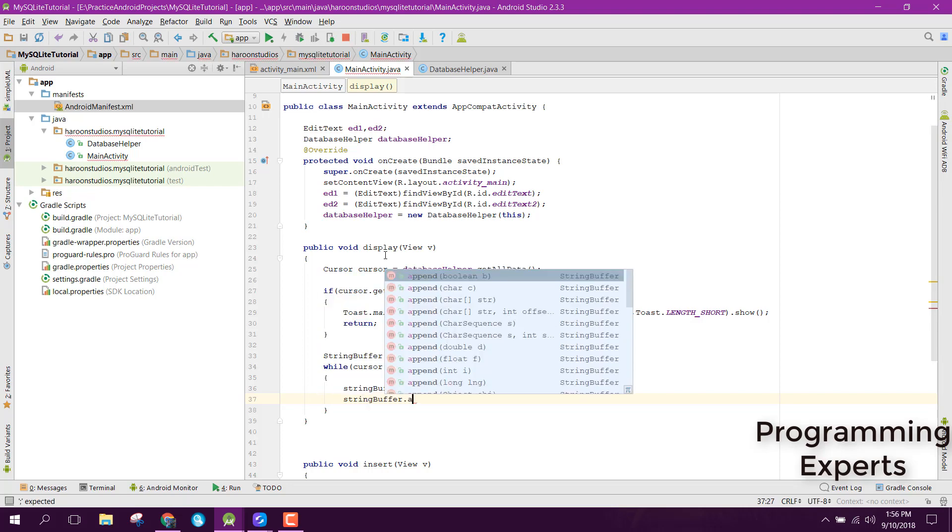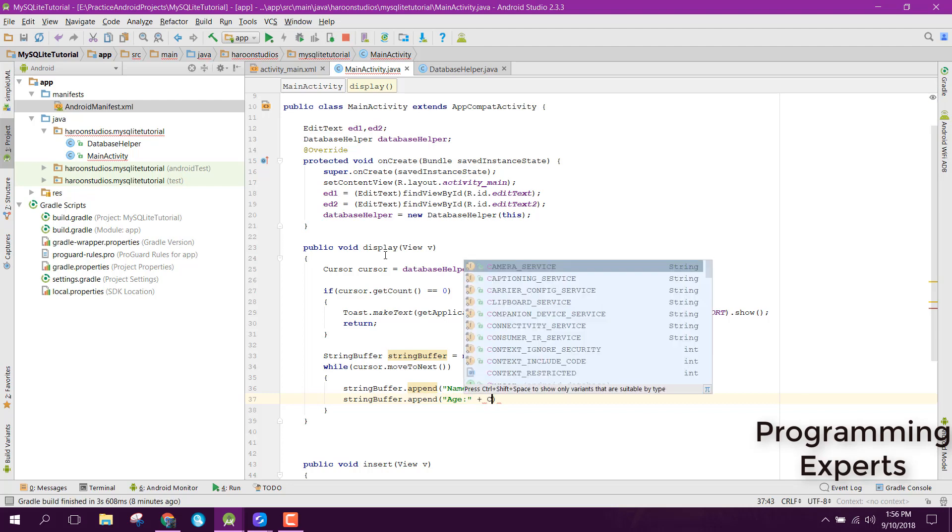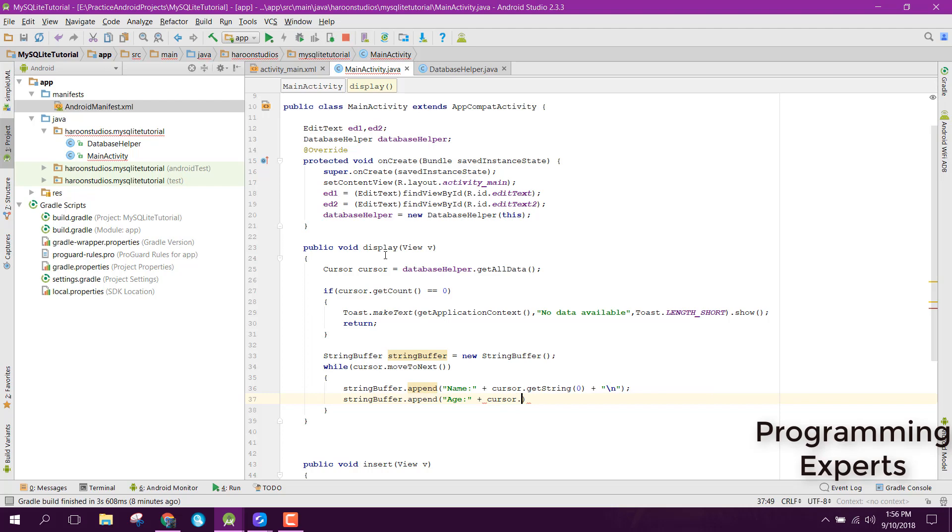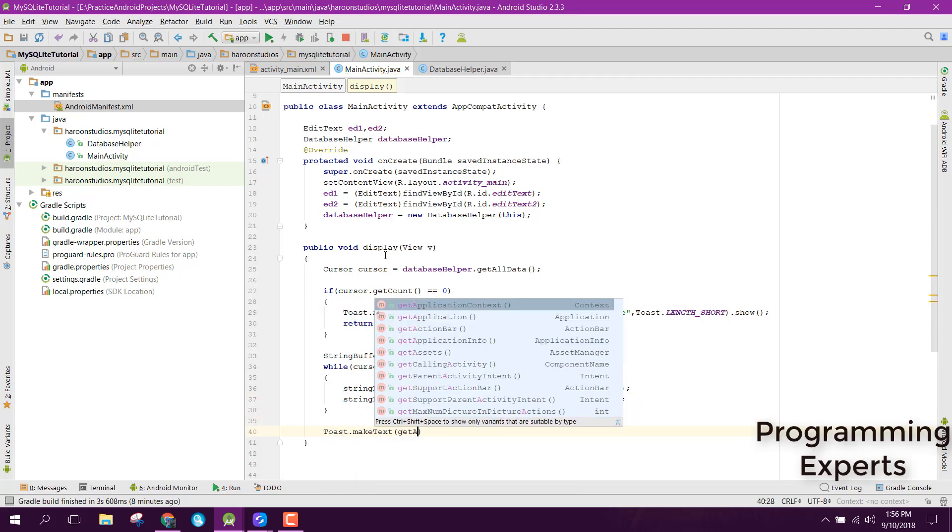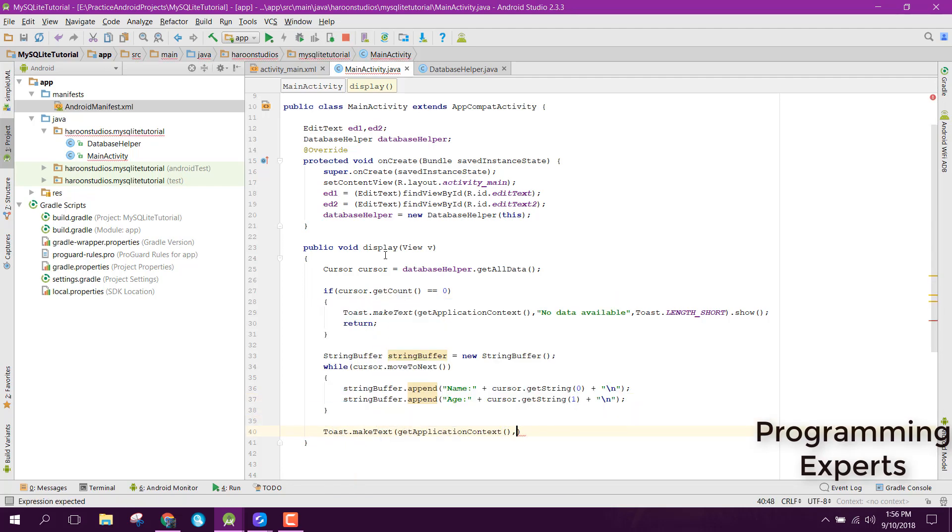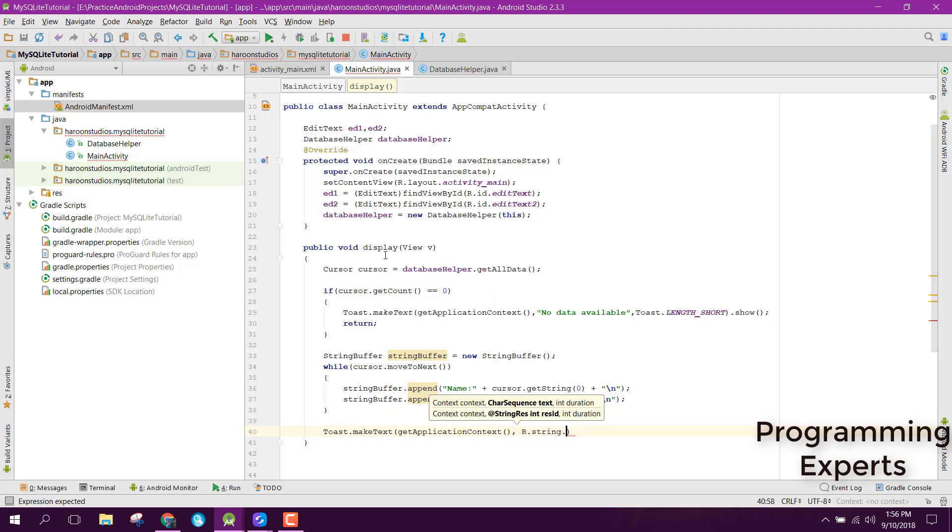And simply we can say cursor.getString, this time the index will be 1, and finally we can close that. Now we can display the data. Here we can print the toast message and we need to use stringBuffer.toString.